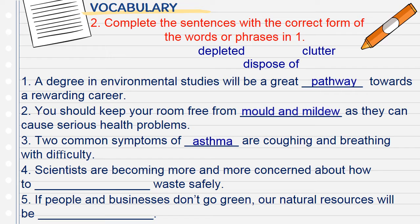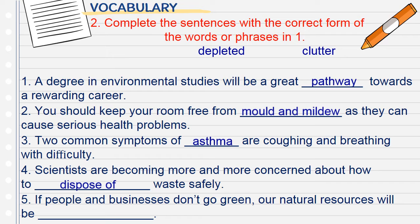Number 4: 'Scientists are becoming more and more concerned about how to ___ waste safely.' After 'to' we need a verb — we fill in dispose of. Number 5: 'If people and businesses don't go green, our natural resources will be ___.' After 'be' we need an adjective; natural resources — tài nguyên thiên nhiên — so we fill in depleted. That completes the vocabulary exercises.